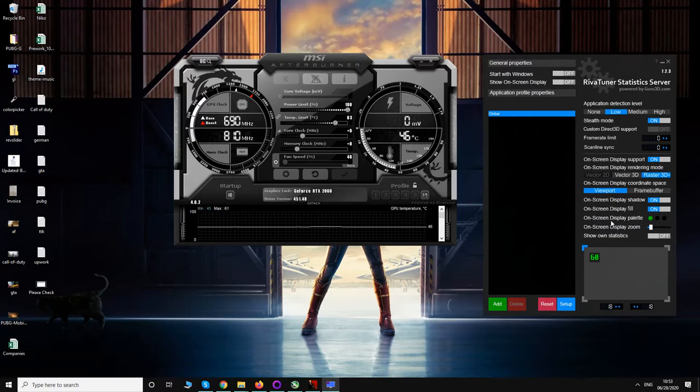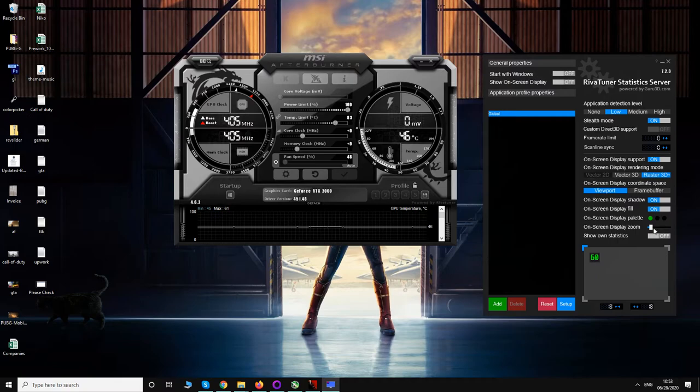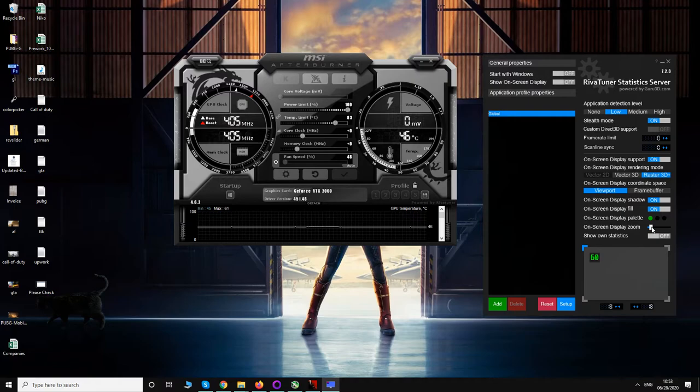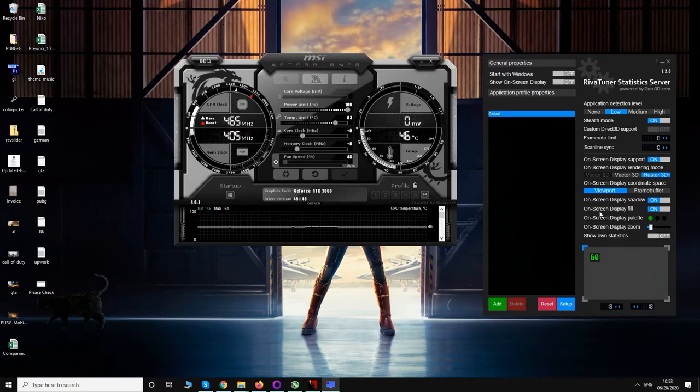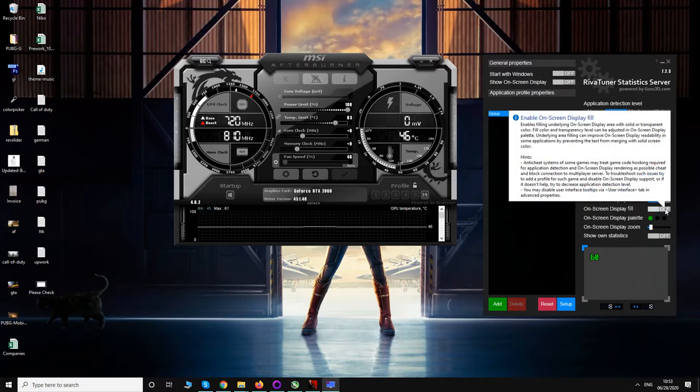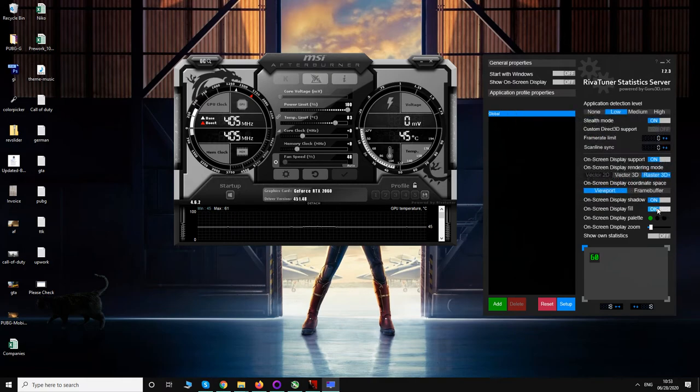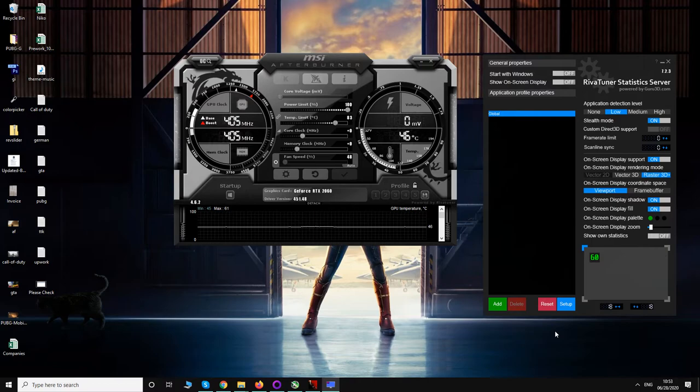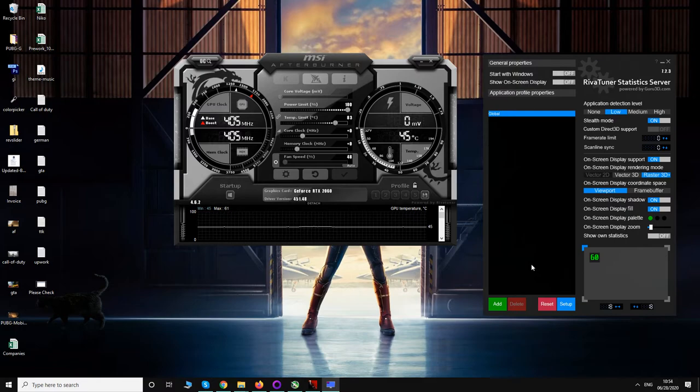Then you can zoom the text on-screen display text. You don't want to increase it too much. Make that setting according to you. Once you have made all these settings, just click on this on-screen display fill that is off by default. You have to make sure to turn this on. What this will do is put a little background behind the text so that it is easily visible.